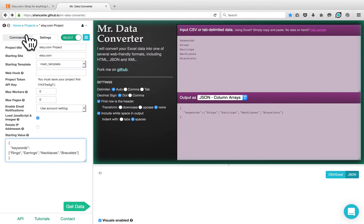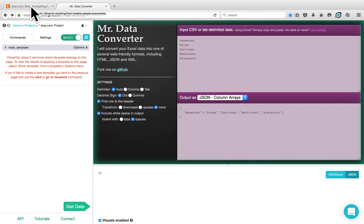Now we can go back to the commands tab and continue building the project on the Etsy website. Click on the commands tab and go back to the Etsy tab.